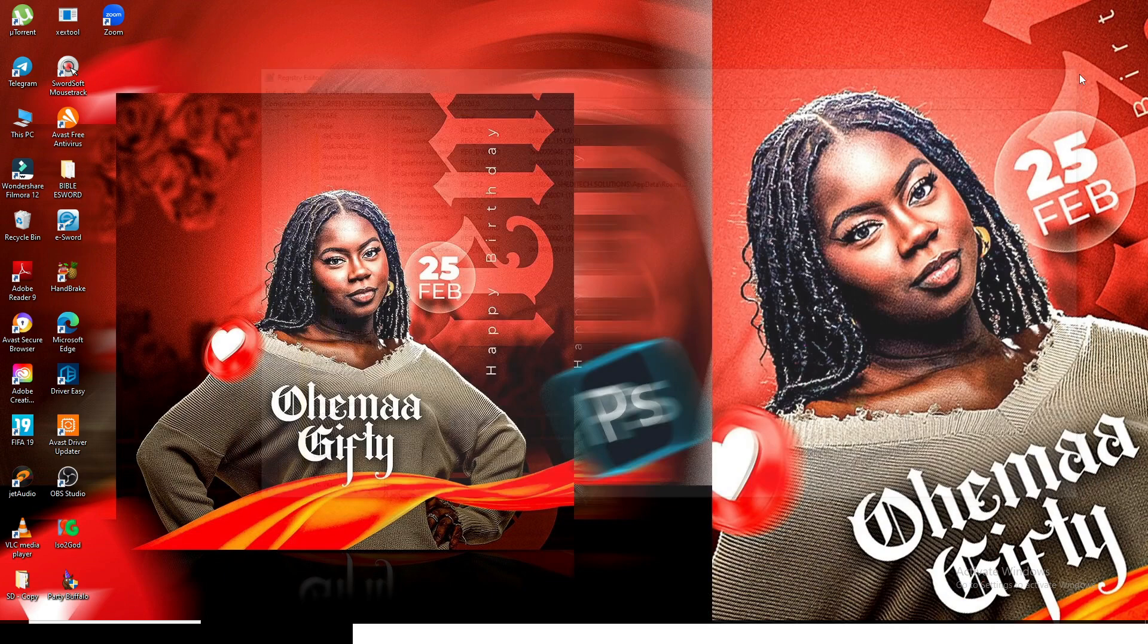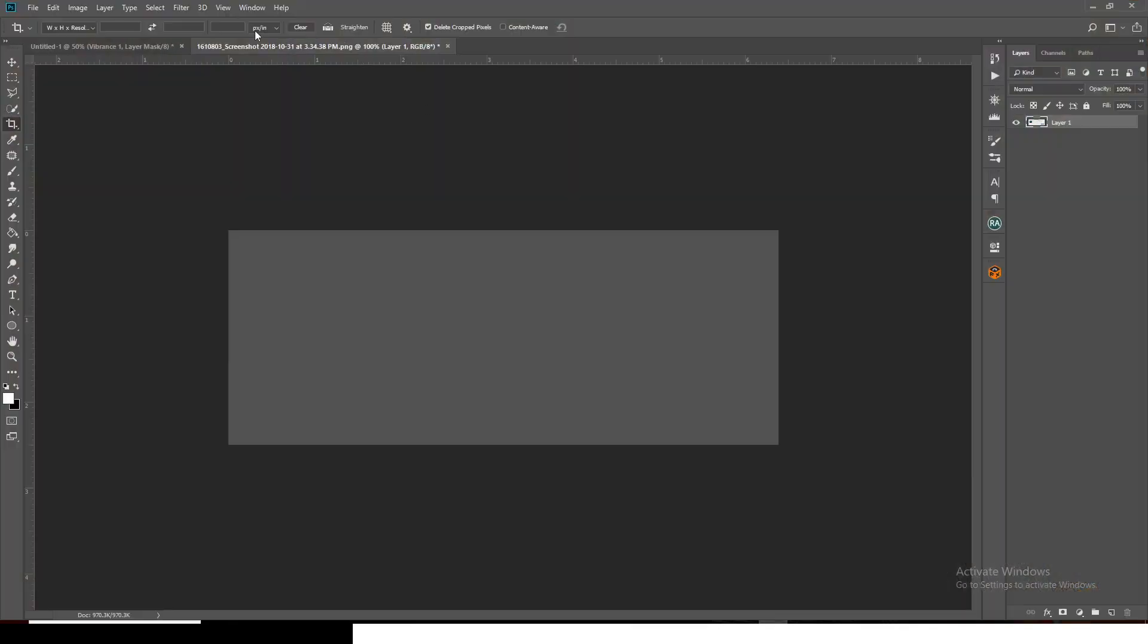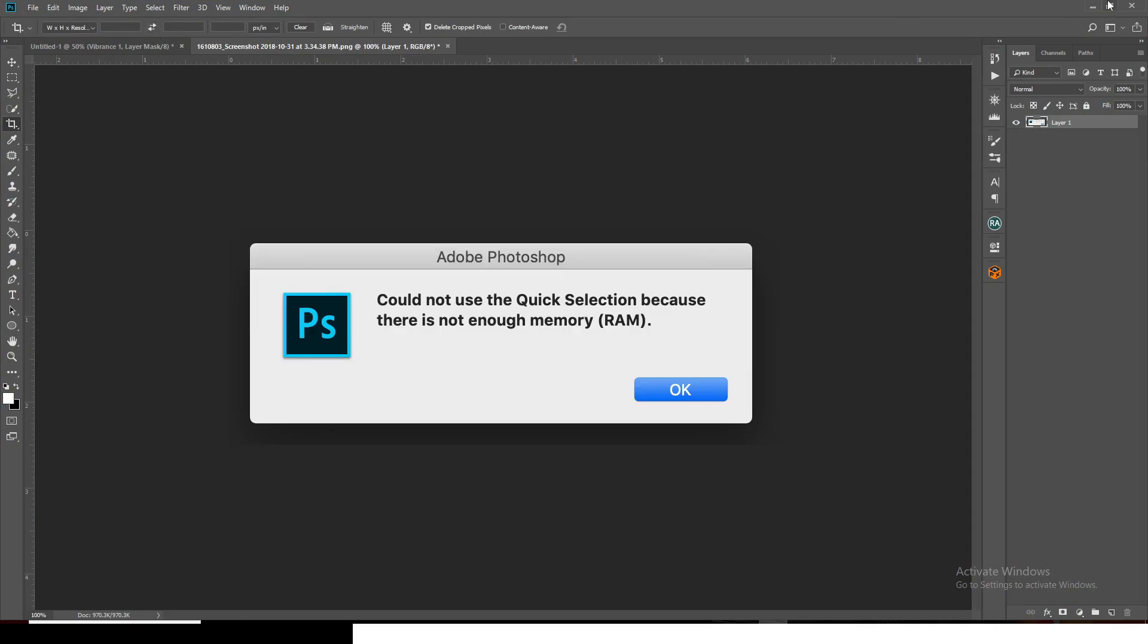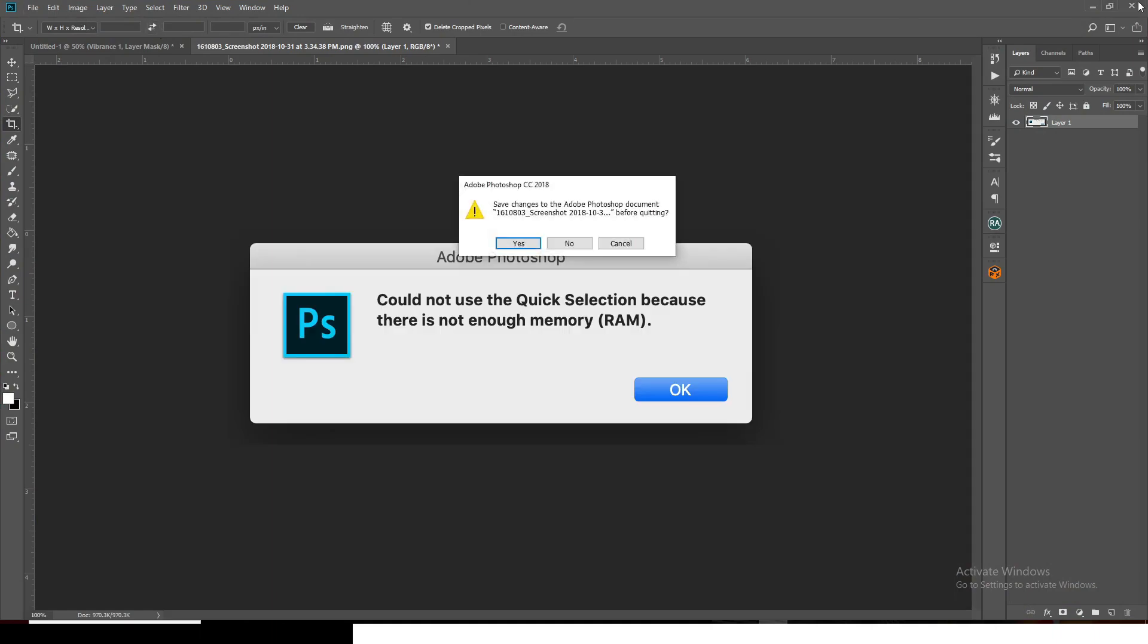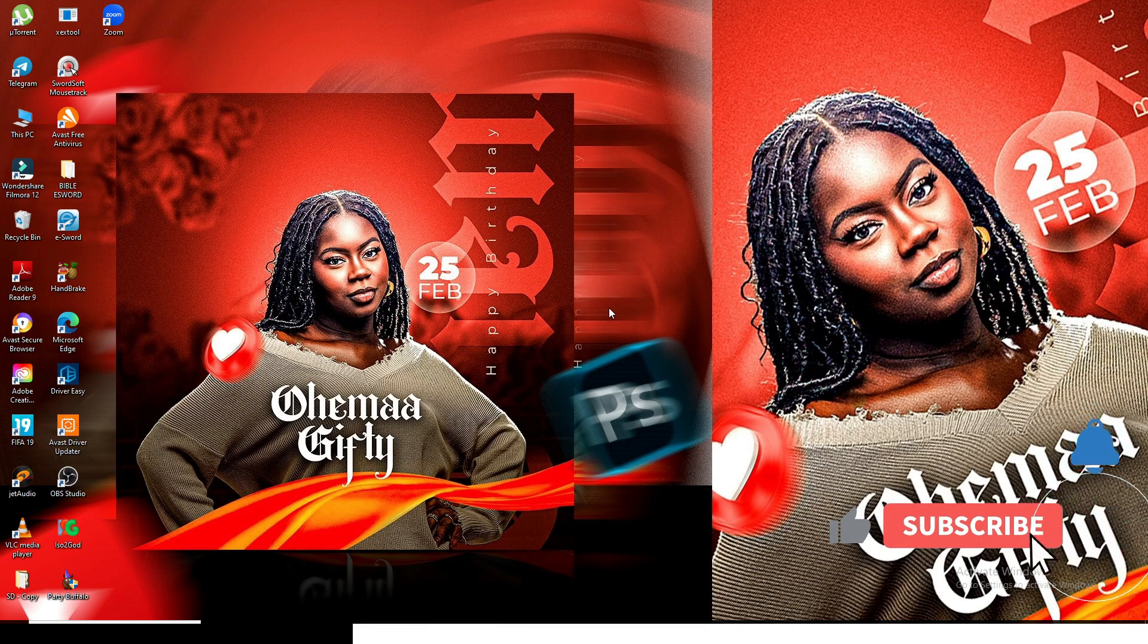Once you are done with it, click on okay and then come to Photoshop and just restart it. Just restart Photoshop and it's going to be as good as new. You're going to be able to use it and access everything.